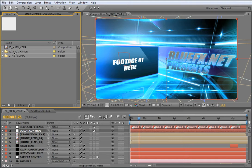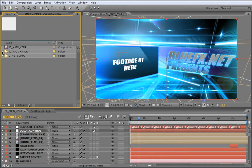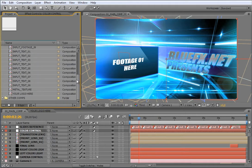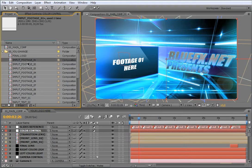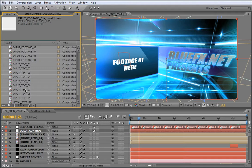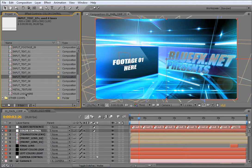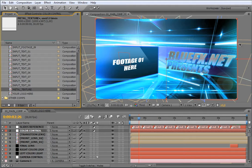You will find at the first look these two folders. Each one contains elements of the project. All the stuff that you can change and customize will be contained in this folder. As you see, you will have here all the compositions that will allow you to change footage or image in the containers, text, and your logo.